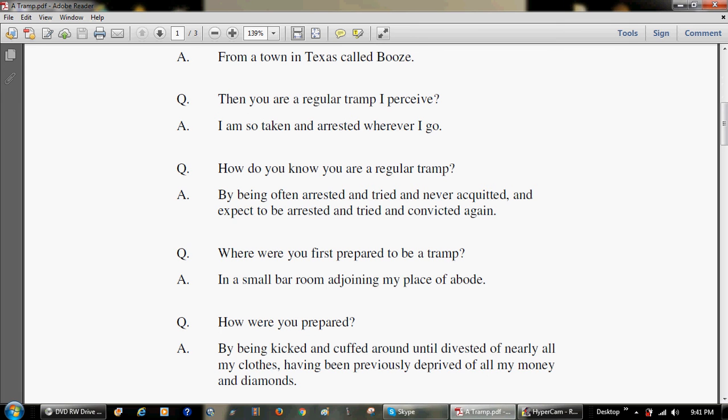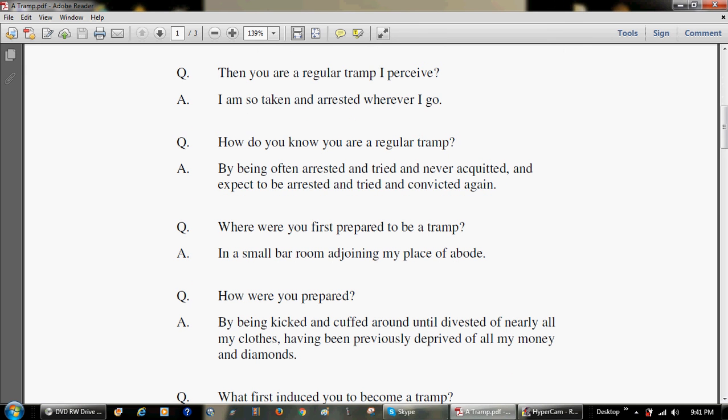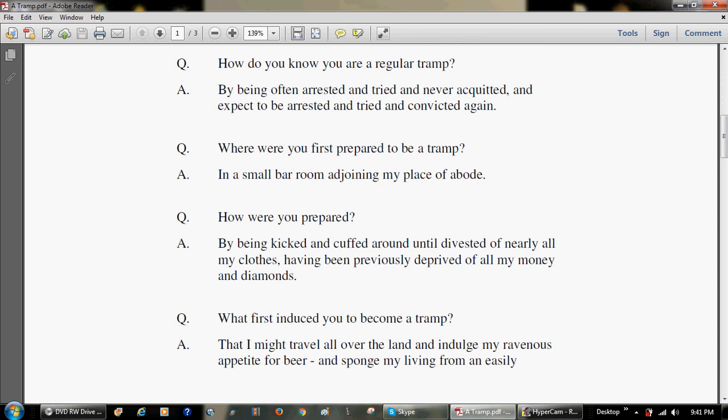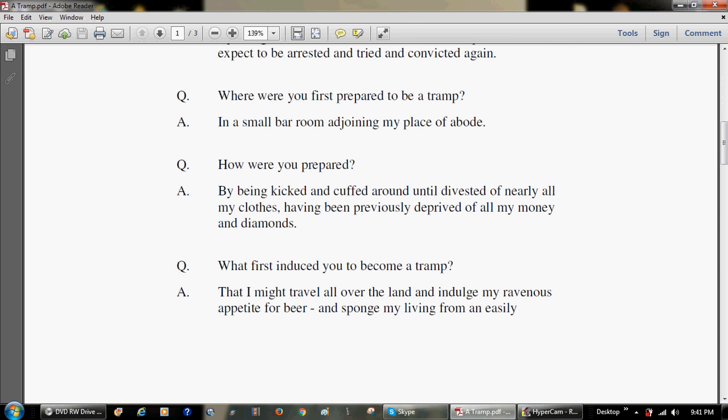Where were you first prepared to be a tramp? In a small bar-room adjoining my place of abode. How were you prepared? By being kicked and cuffed around until divested of nearly all my clothes, having been previously deprived of all my money and diamonds.